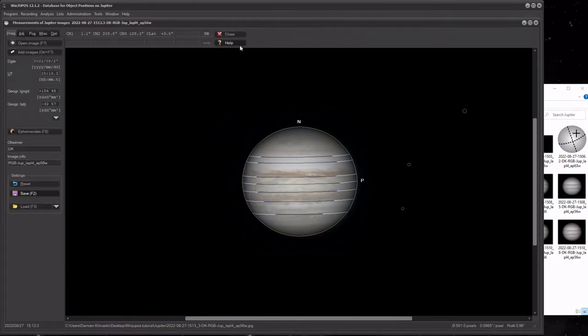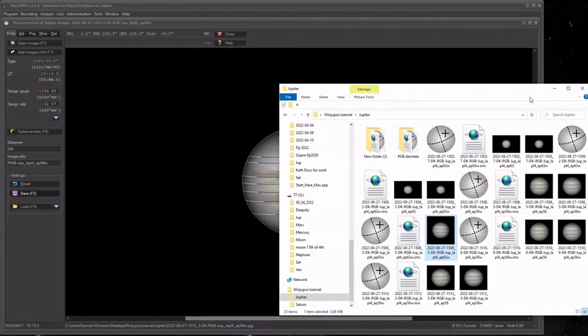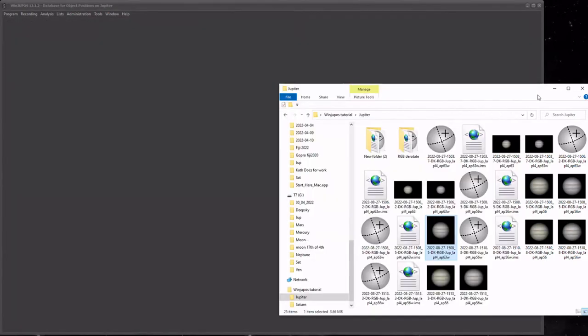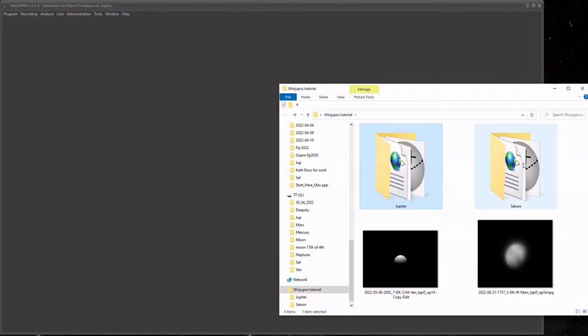Alright, so just if you're unsure or I went too fast, just pop back again and have a look back through and go again. We'll move on to Saturn.